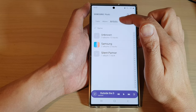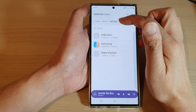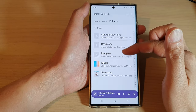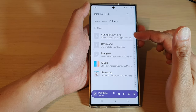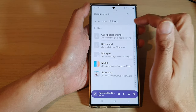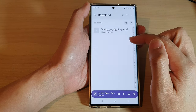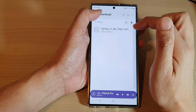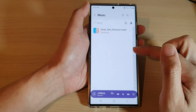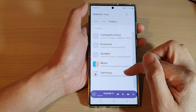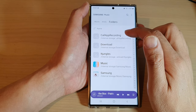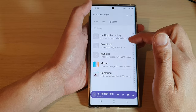Or you can filter music by artists or by folders. Folders will show you all the available folders on your Samsung device that have music within those folders. So if you tap on Folders, I can tap on Download, and in Download there is one song. If I tap on Music, there is also one song available in that folder as well.